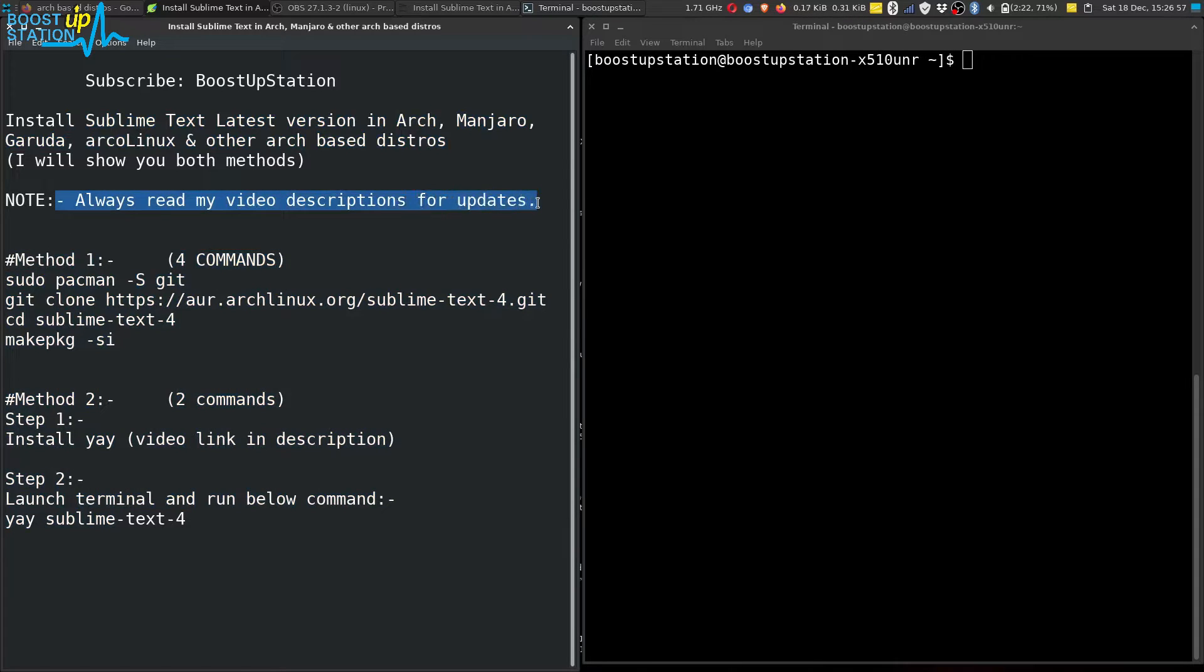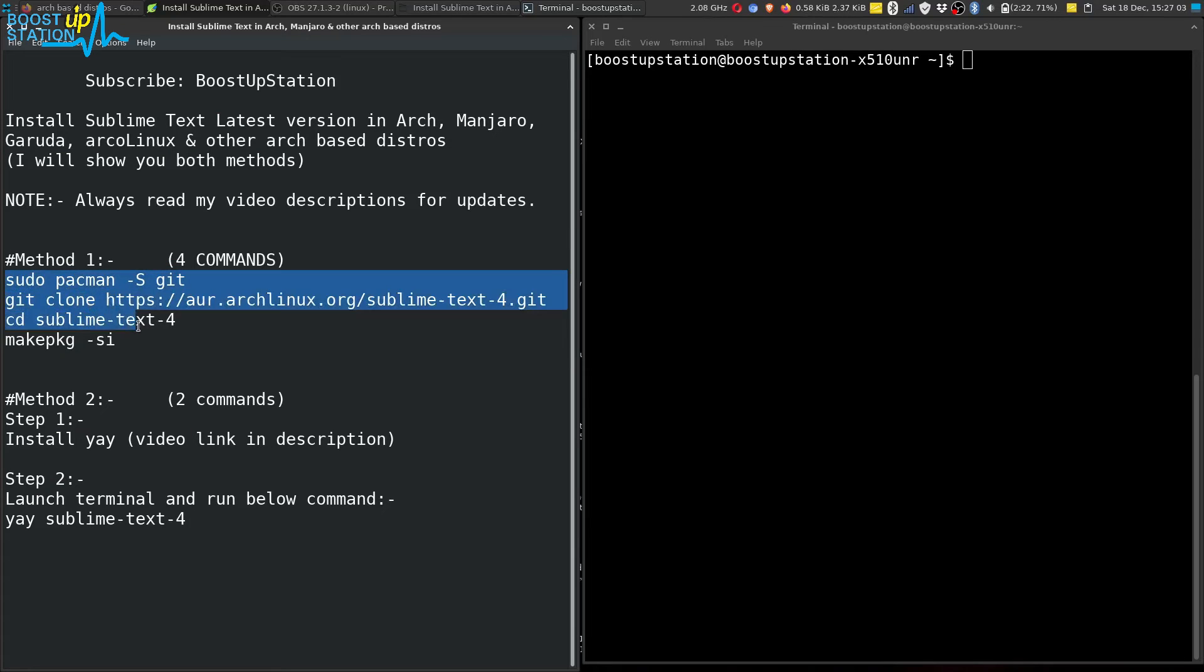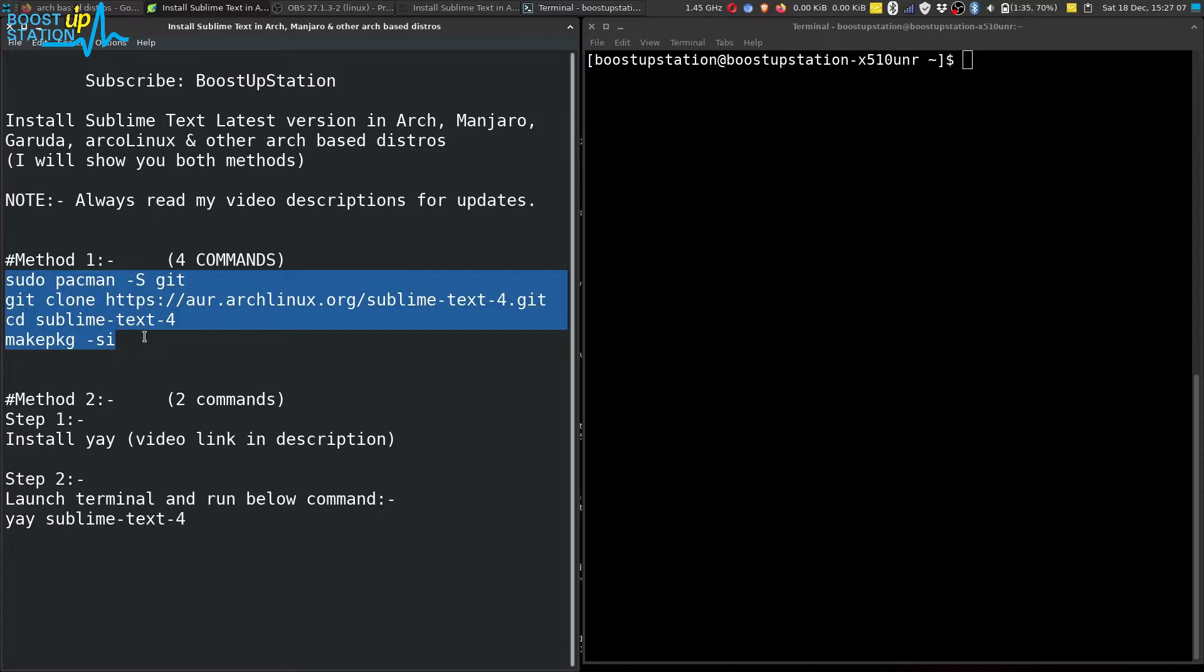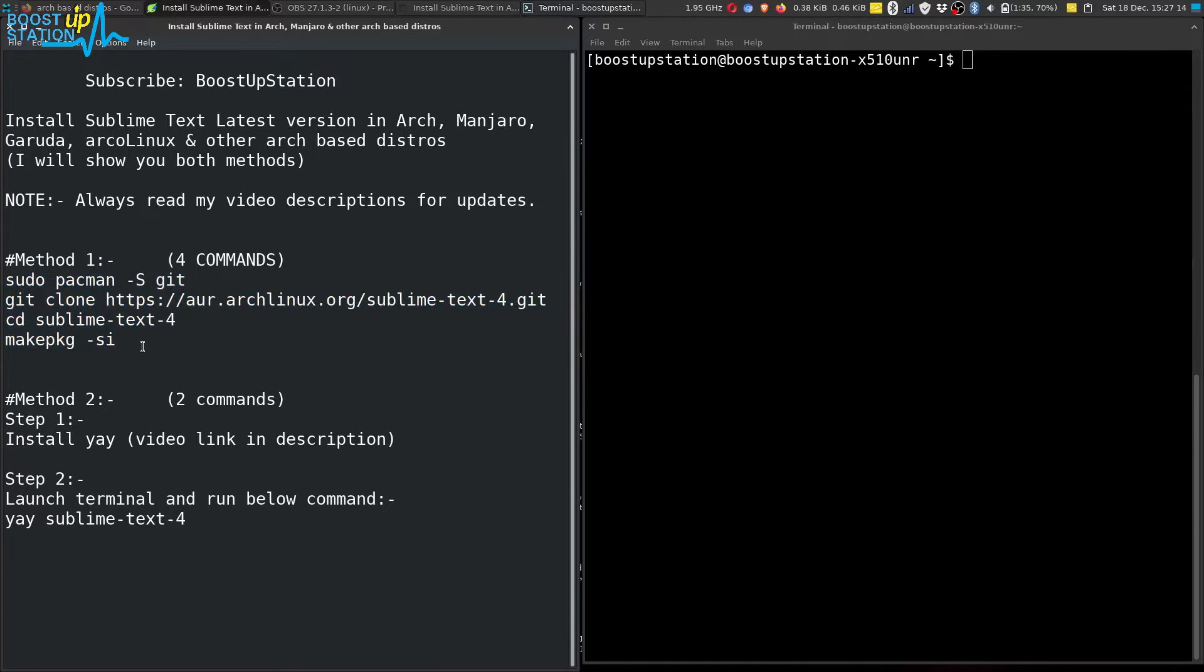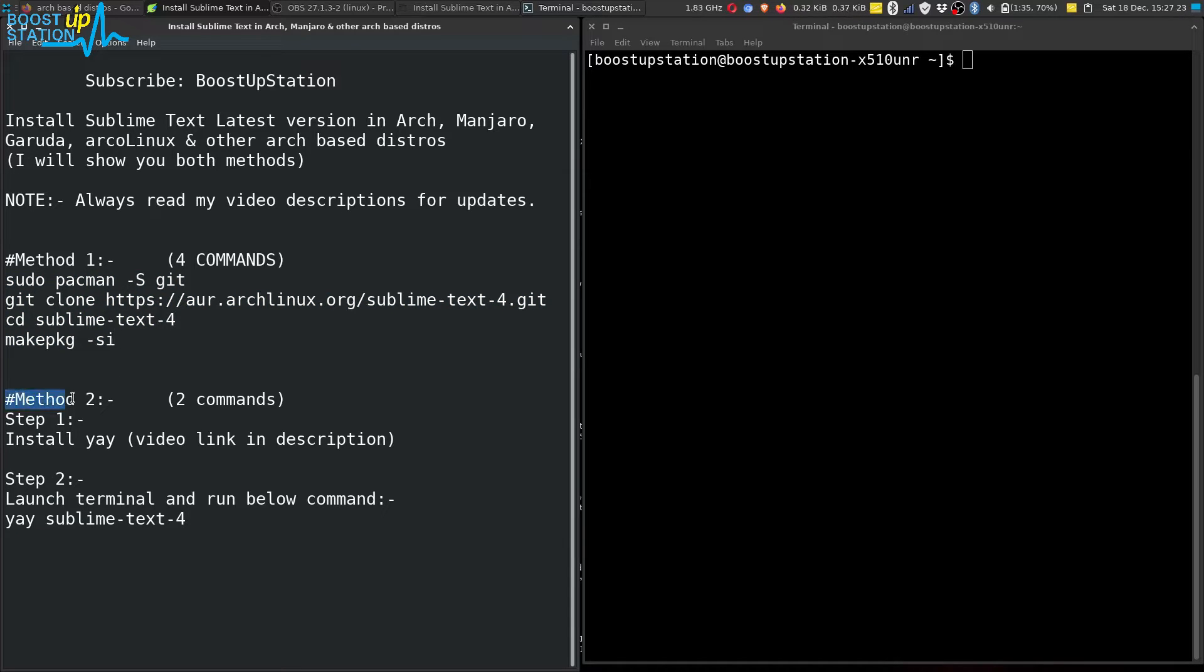We have two methods, and please read my video descriptions for updates. The first method is straightforward - you just execute these four commands one by one into your terminal, and Sublime Text 4 will be installed, the latest version as of now.